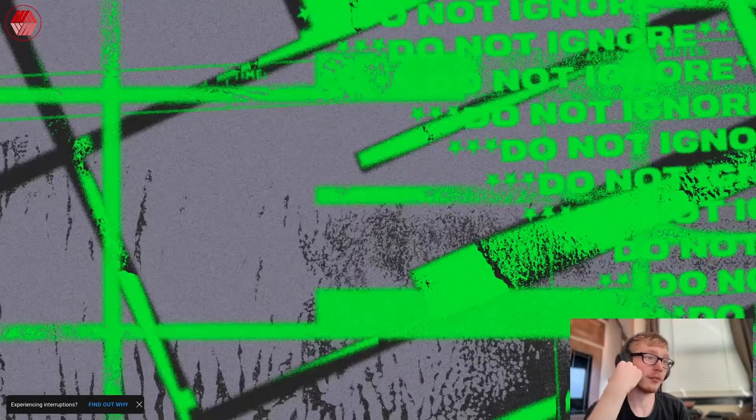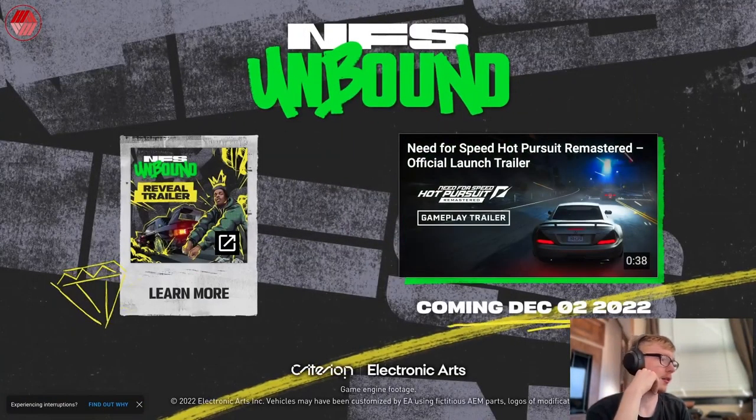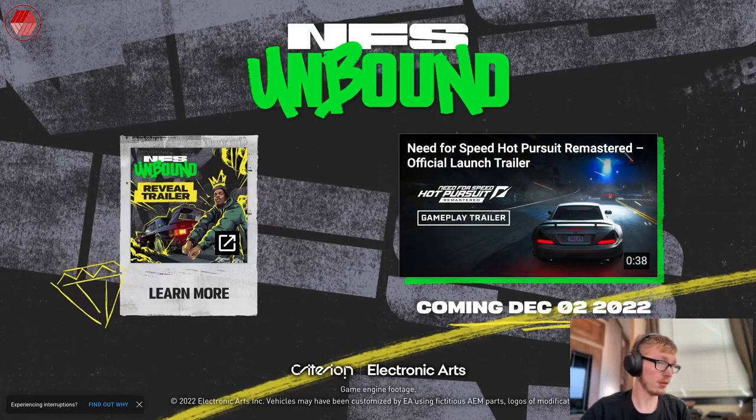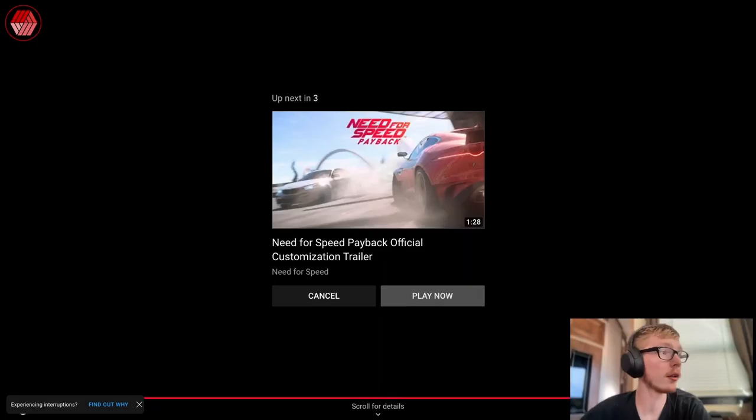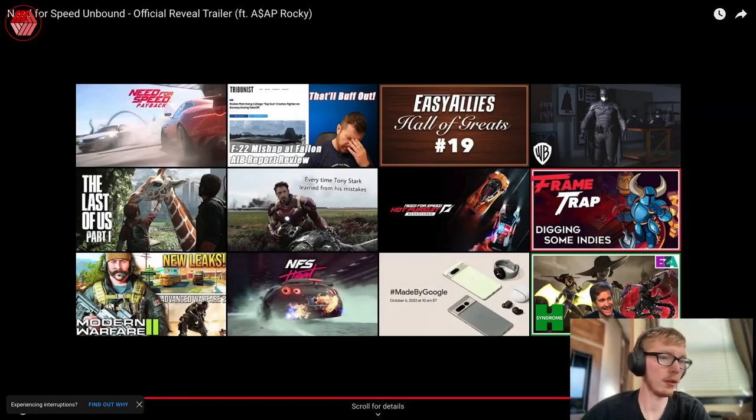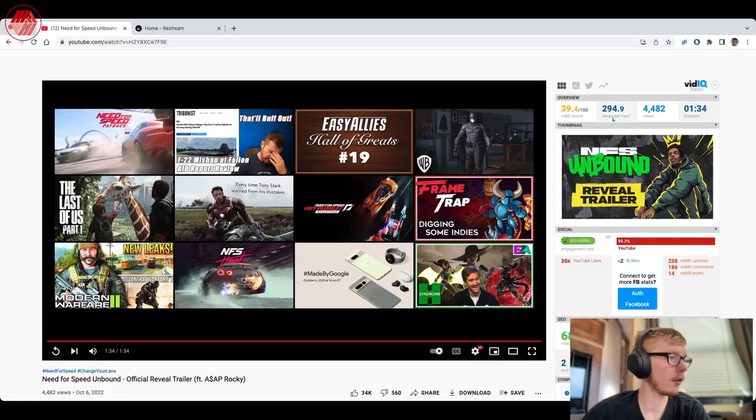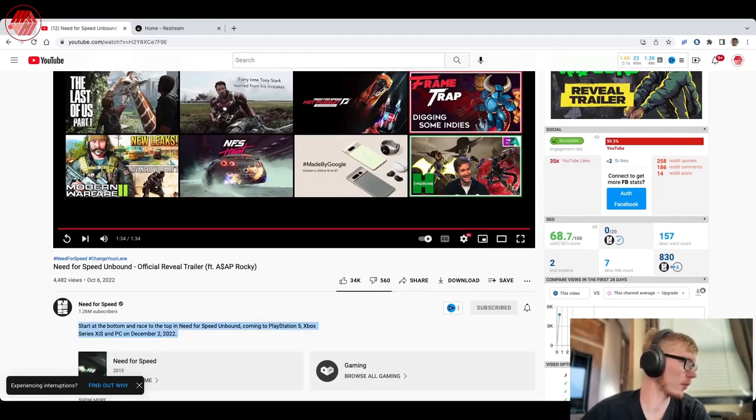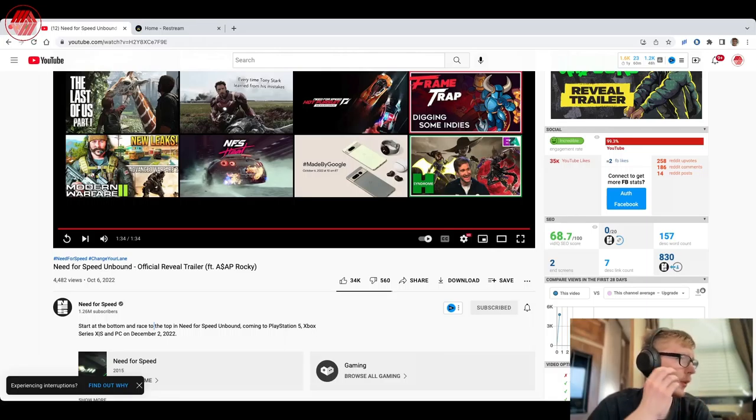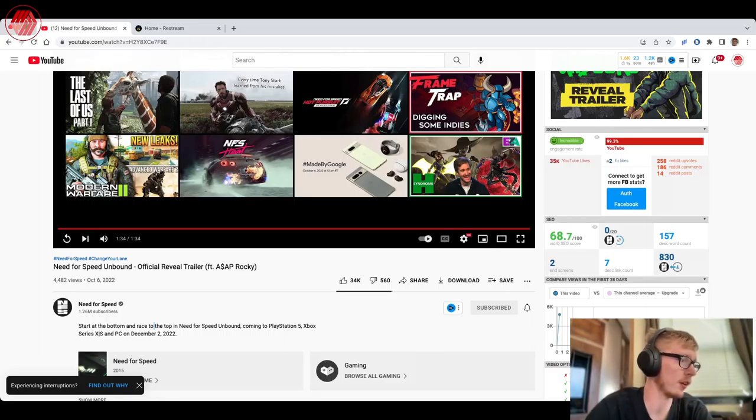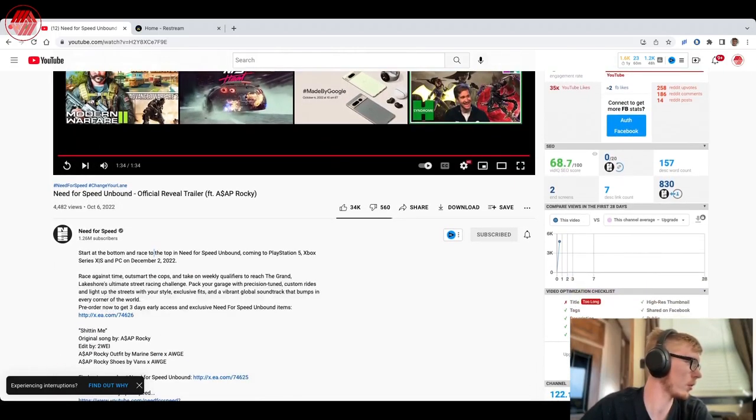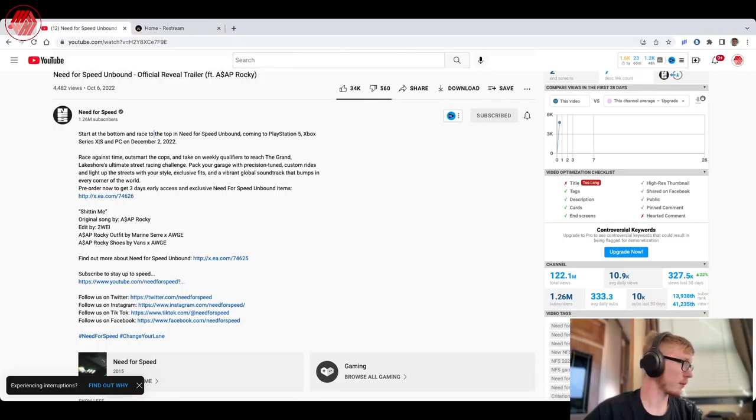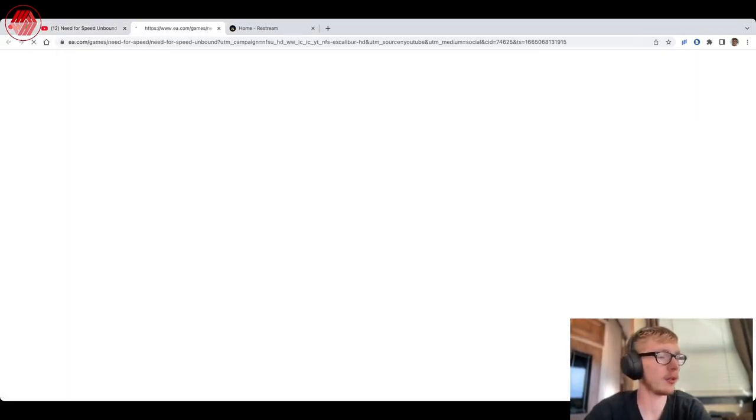NFS, they're just calling it NFS Unbound. Okay, coming December 2nd, it's coming the week of my birthday. Start at the bottom and race to the top for Need for Speed Unbound coming to PlayStation 5, Xbox Series X and S, and PC on December 2nd, 2022. Do they have a trailer? Let's see what this is about.